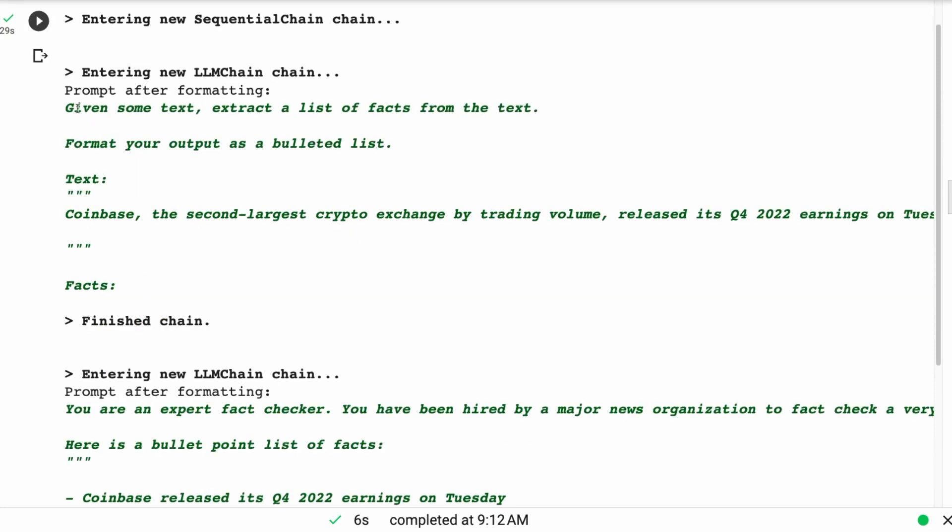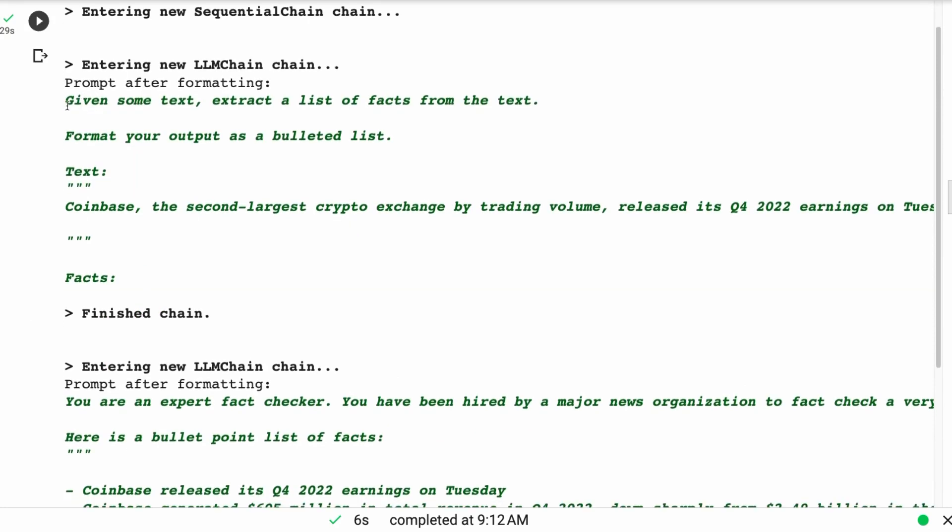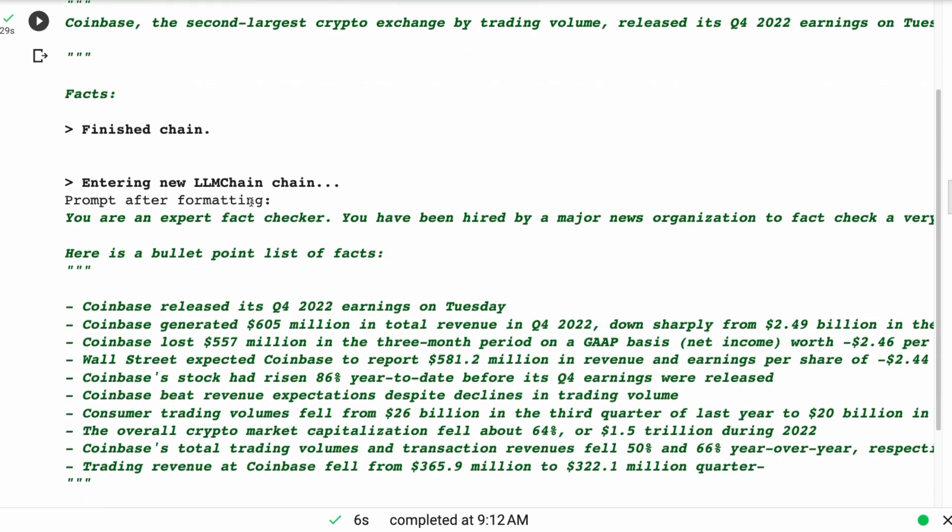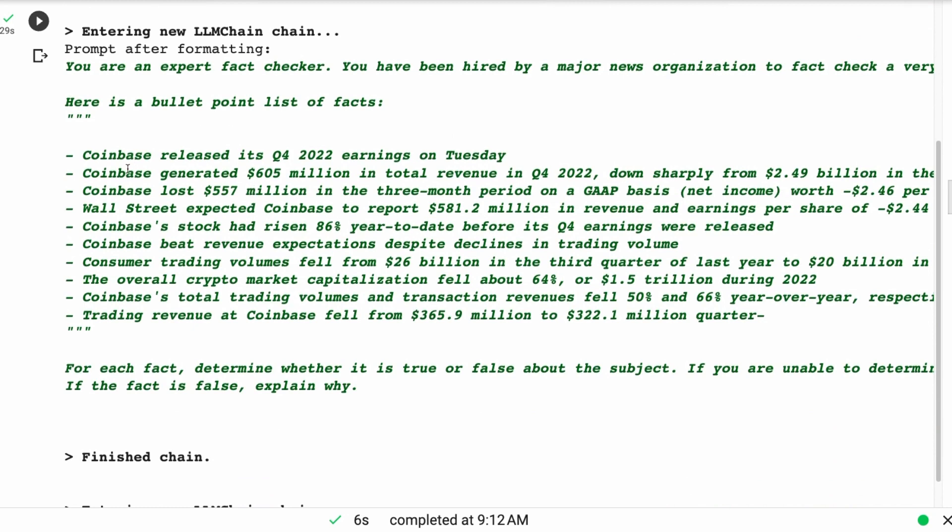We're going to feed in the article the same as what we had before. This is entering the chain. We're then basically using their prompt. This is just given some text, extract a list of facts, doing the same kind of thing as I just did above, format your output as a bulleted list. The output from this is pretty similar to what we got using a straight LLM chain.